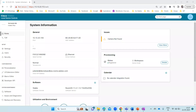Hi everyone, welcome back to my channel. Today I'm going to discuss the Webex device integration with Microsoft Teams, specifically how we can join a Microsoft Teams meeting on a Cisco Webex device — such as a Cisco Webex Codec Plus, RoomKit, or any other device.